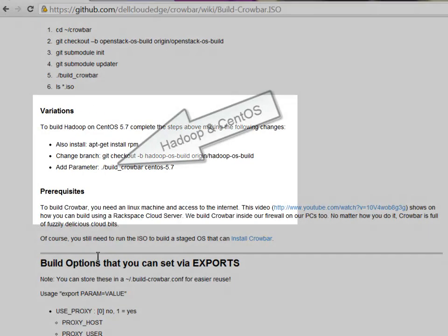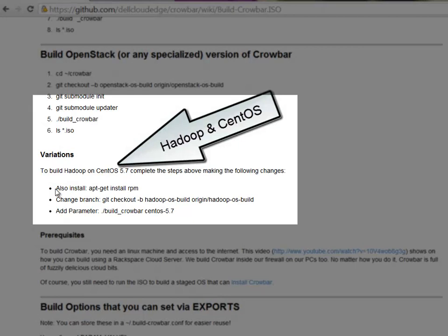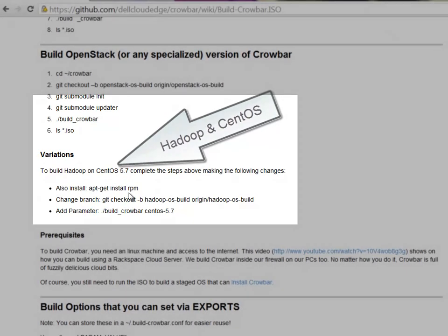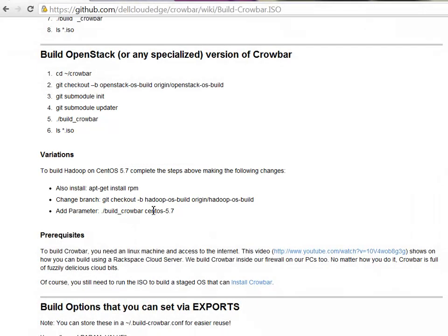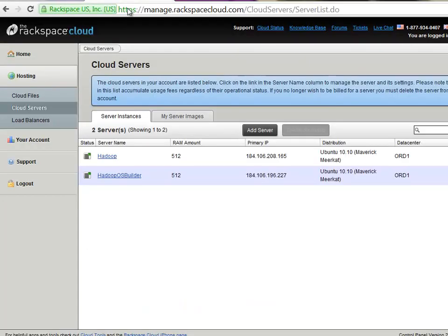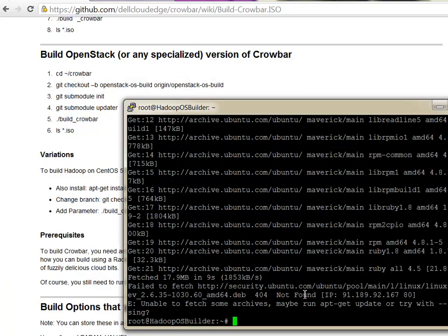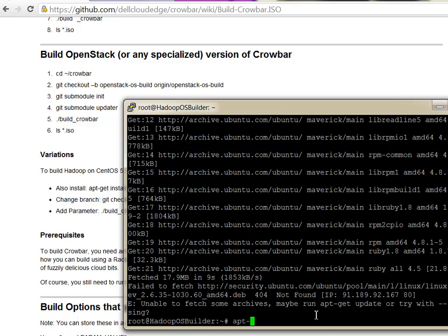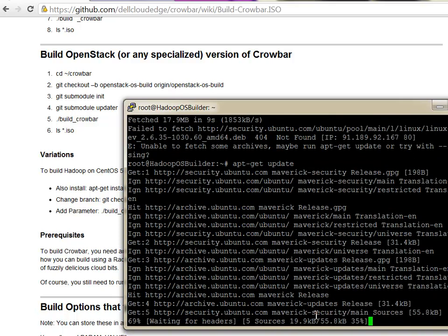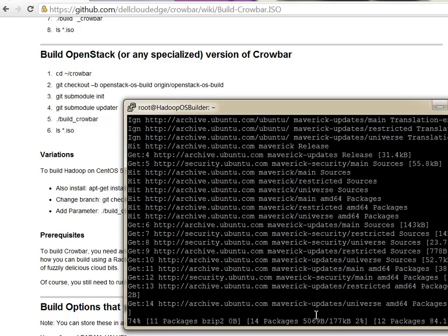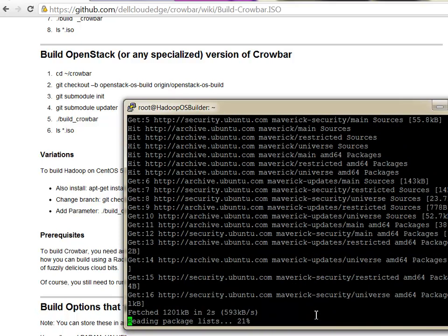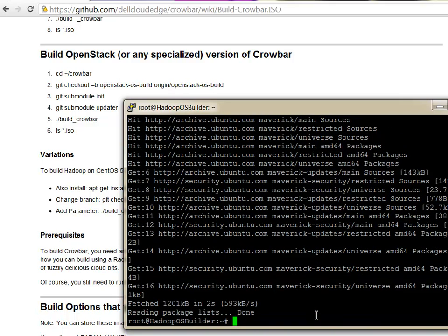I added RPM into this list. RPM is one of the added requirements if you are going to be building the Hadoop CentOS version. So any RHEL or CentOS version is going to require the RPM library from apt-get. So this is set, although something wasn't happy. Let's try and apt-get update just to make sure everything is good. It's always a useful thing to do.